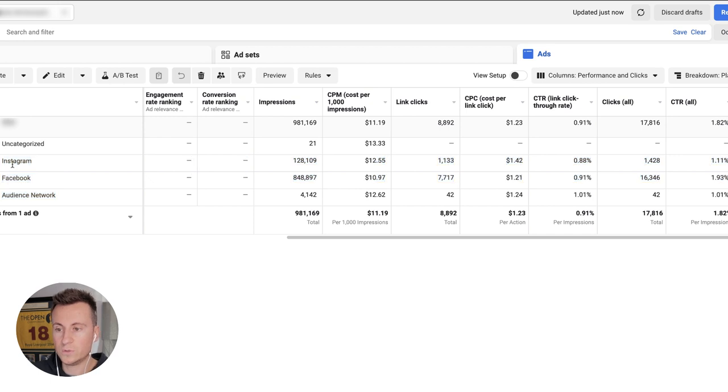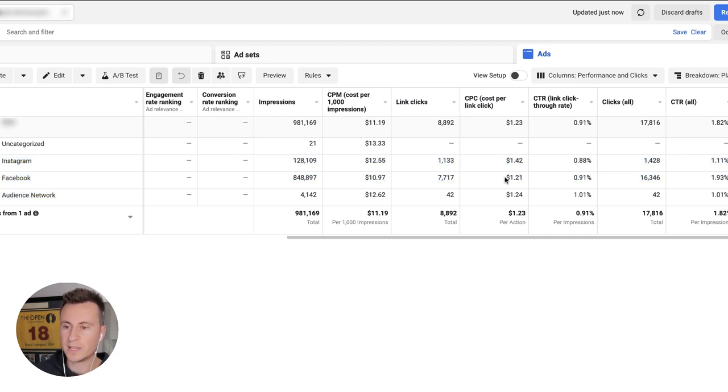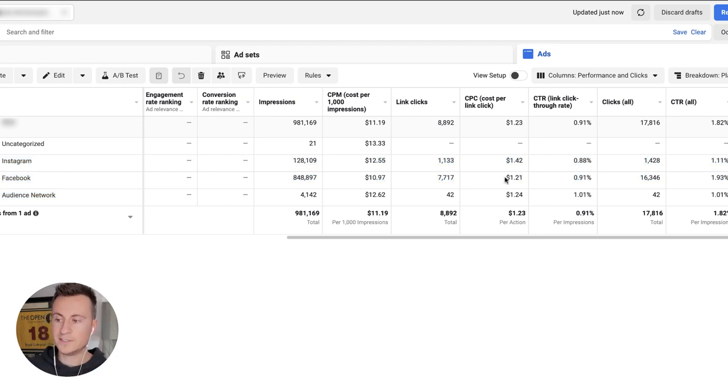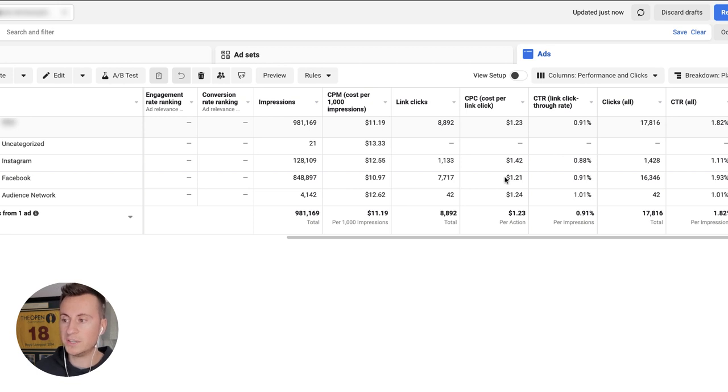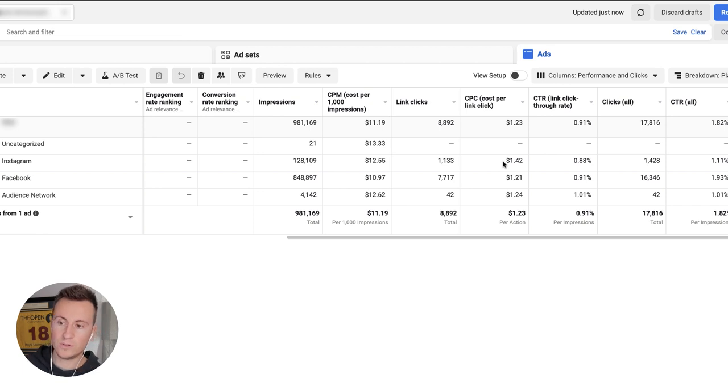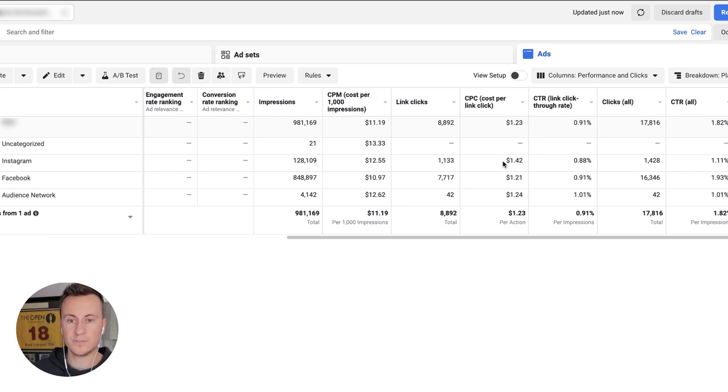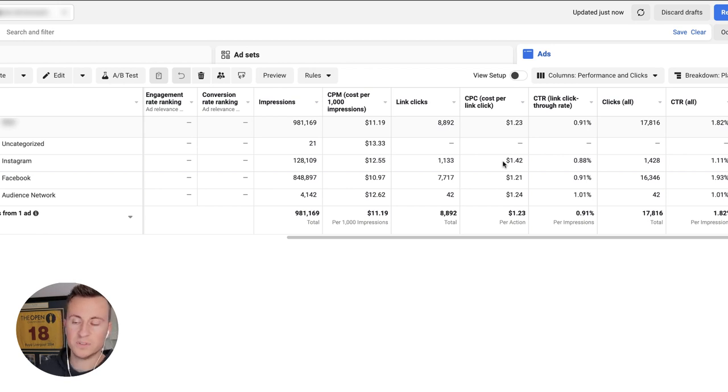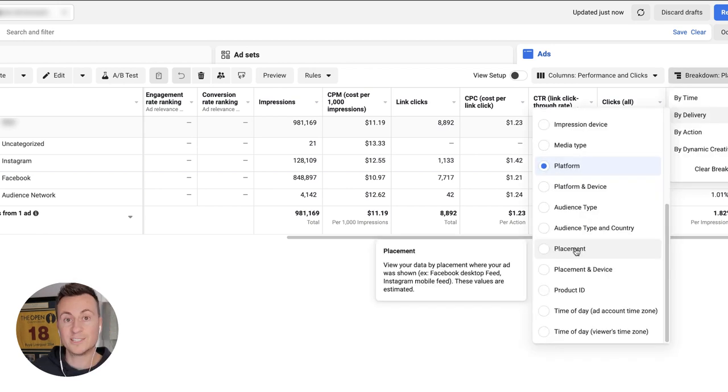Instagram and Facebook can perform very similarly, so if you've got very similar results, then my advice would be to probably just include both of them still. However, if you're analyzing your results and you see there's a massive difference in terms of which audience is more interested, obviously go with the more favorable one.